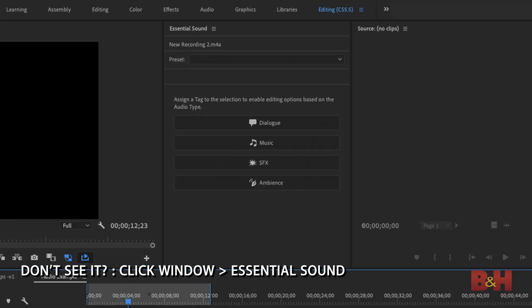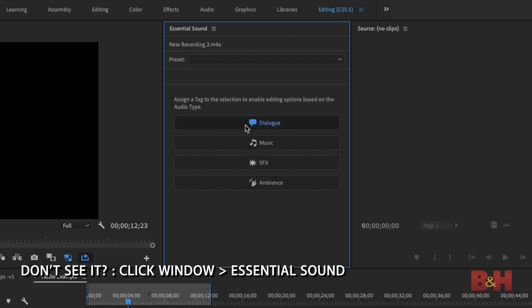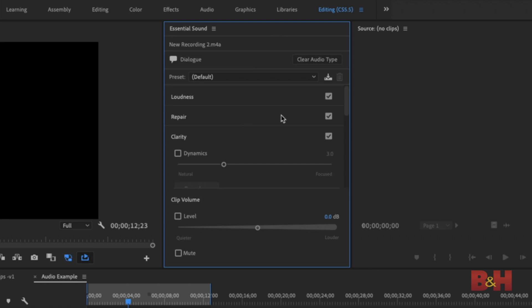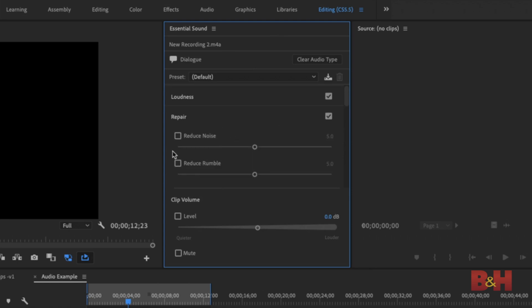Head to the essential audio panel and click on the button that determines what kind of audio you're working with — in this case, it's dialogue. Click on the text that says 'Repair' to reveal a drop-down menu. Click the checkbox on repair, then click the checkbox for reduce noise. You'll notice a slider to make these adjustments — simply move the slider to the right to adjust how much denoise processing you want on your track.